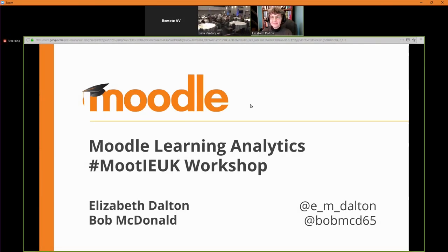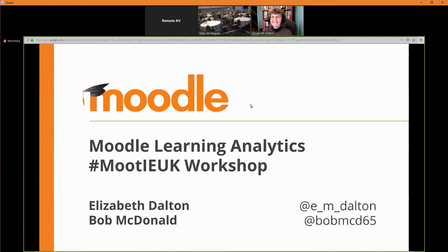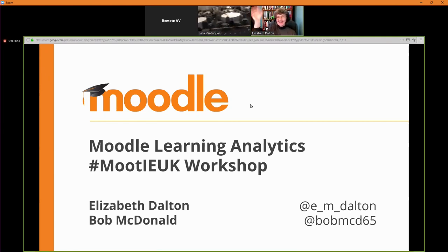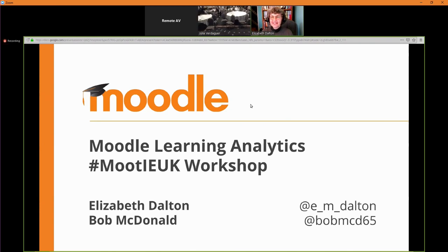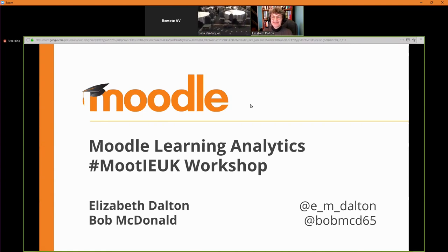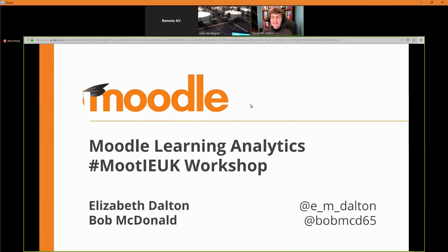I'm giving Elizabeth the panoramic view of this beautiful, lovely audience. Thank you so much for coming. Wave to Elizabeth, please. Fantastic. So we're going to get started. Elizabeth Dalton will be walking you through. Many of you know Elizabeth from her many years of wonderful contributions to the Moodle community. And I'll let her take it from here.